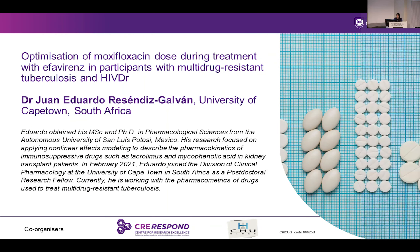Moving on to our last presenter, presenting on optimization of moxifloxacin dose during treatment with efavirenz in participants with multidrug-resistant tuberculosis and HIV. We have Dr. Juan Eduardo Resendiz Galvan.